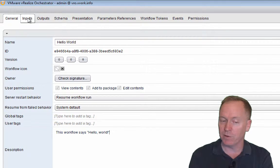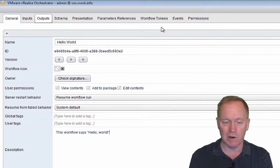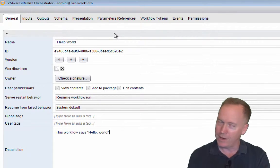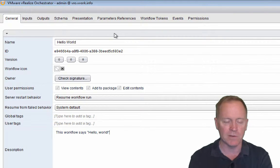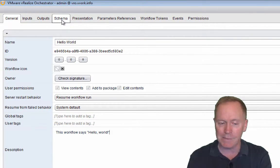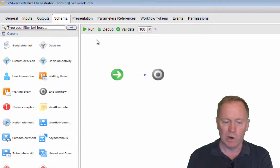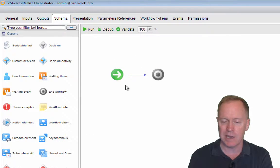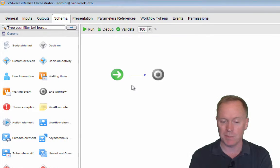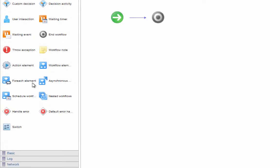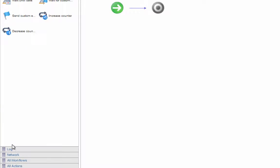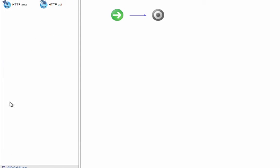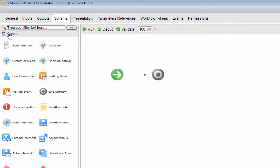I'm going to skip over the inputs tab and the outputs tab and all these other tabs and jump to the schema tab where we see something called the schema. This thing here looks like a flow chart, sometimes called a workflow. It's actually called the schema. And that schema instructs orchestrator what to do when running this workflow. As you can see, there's a whole bunch of schema elements over here on the left side broken up into different sections.